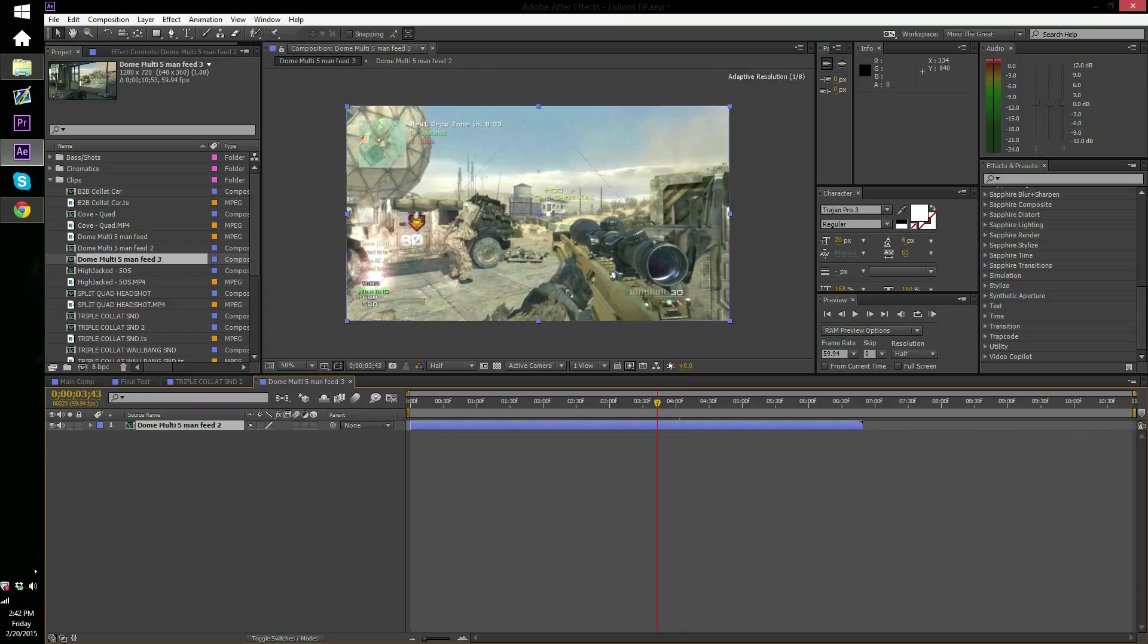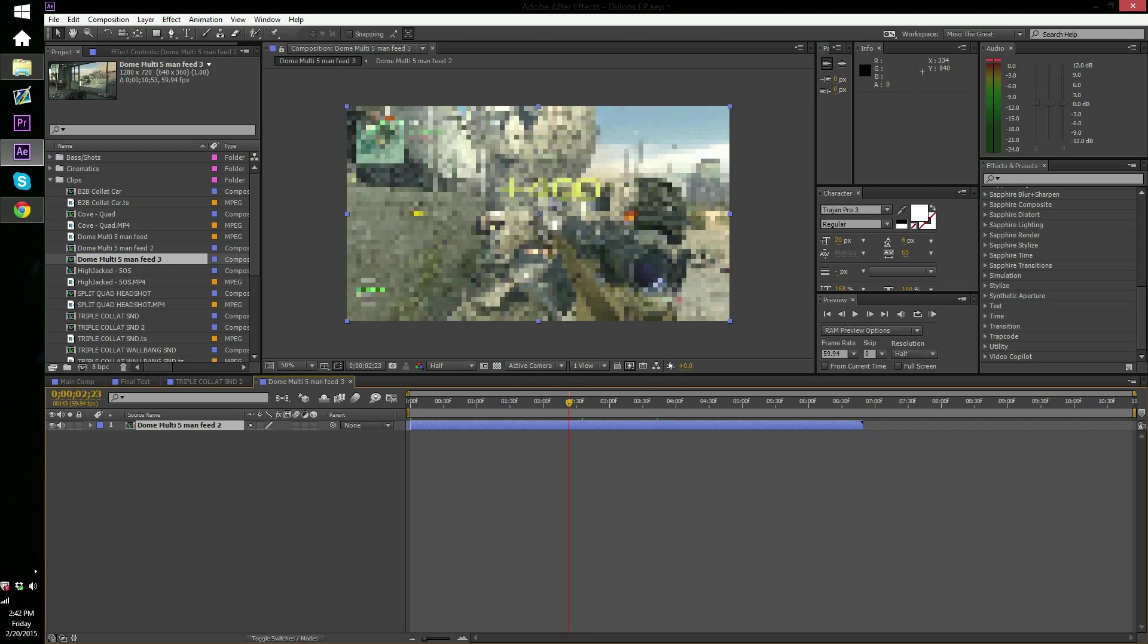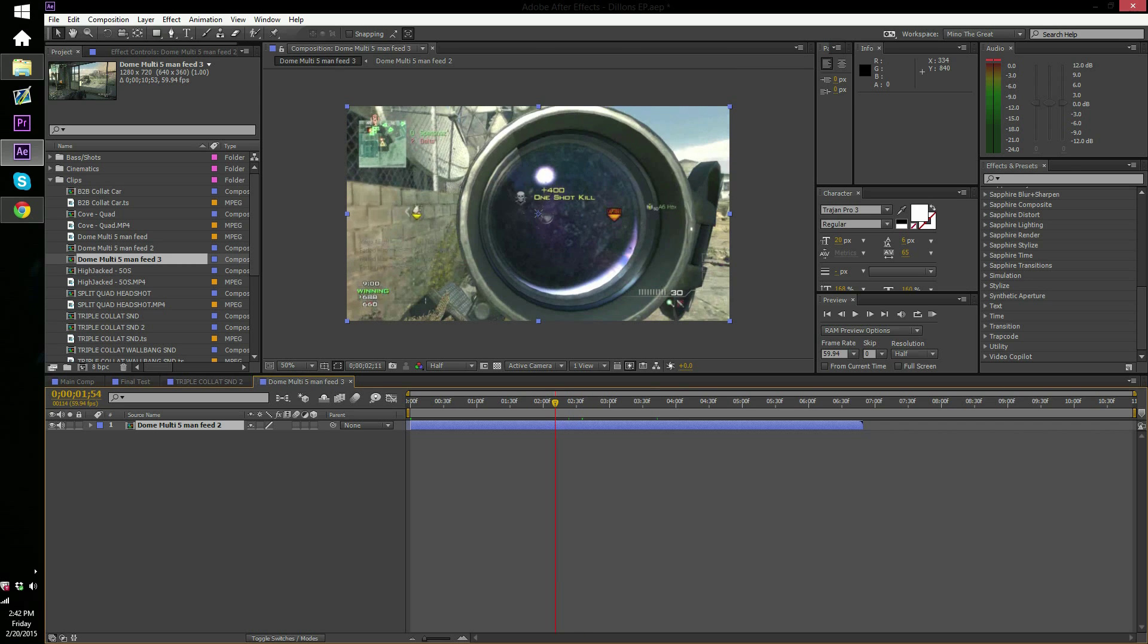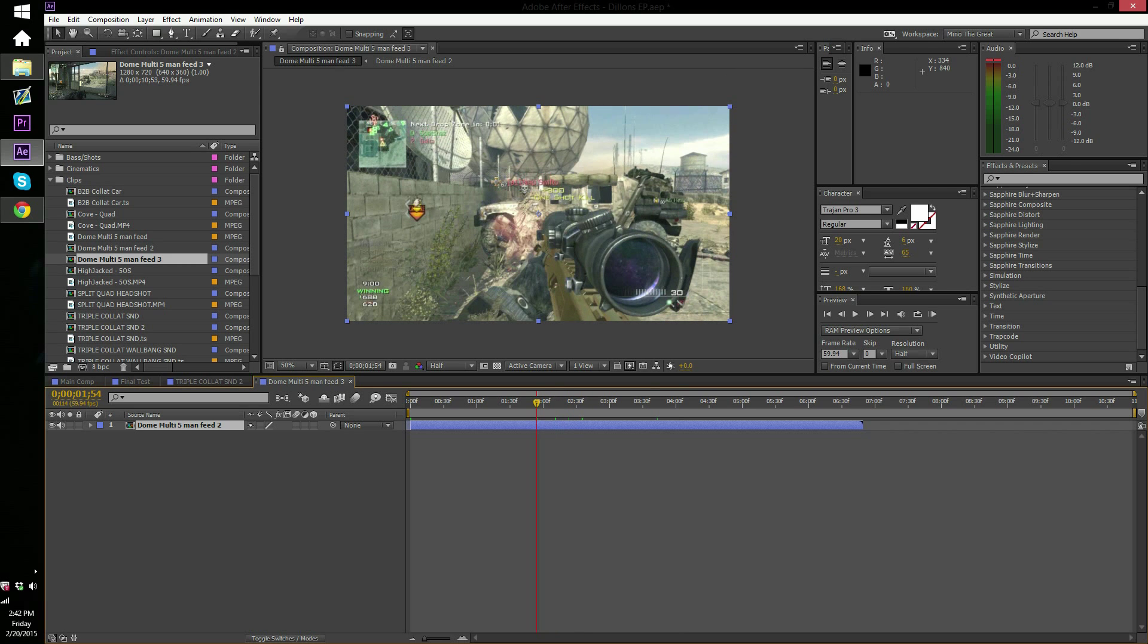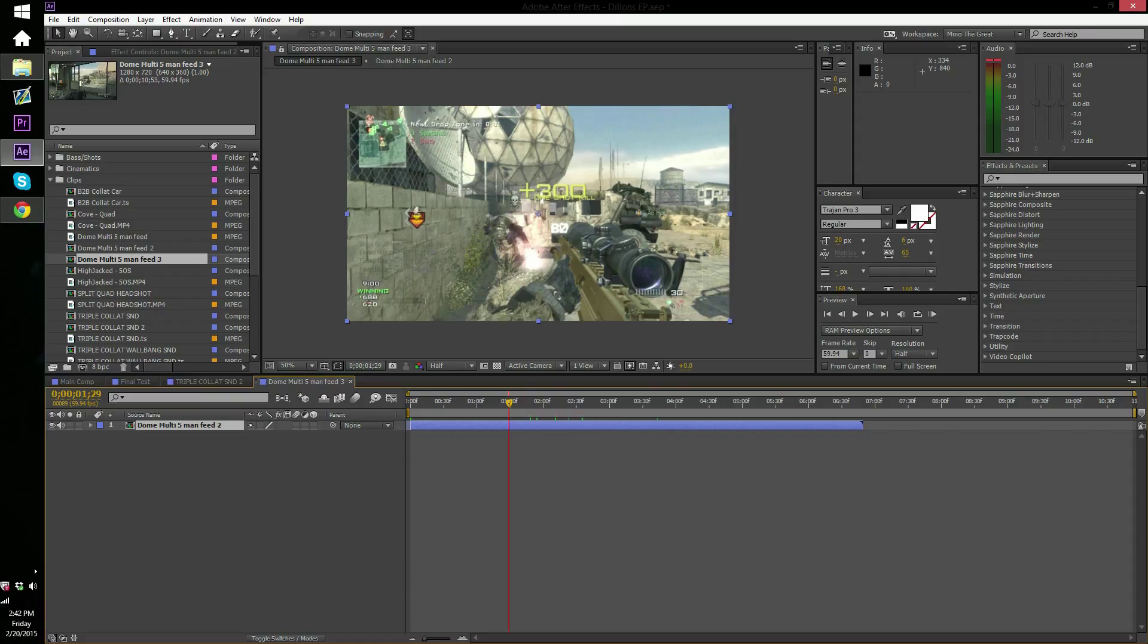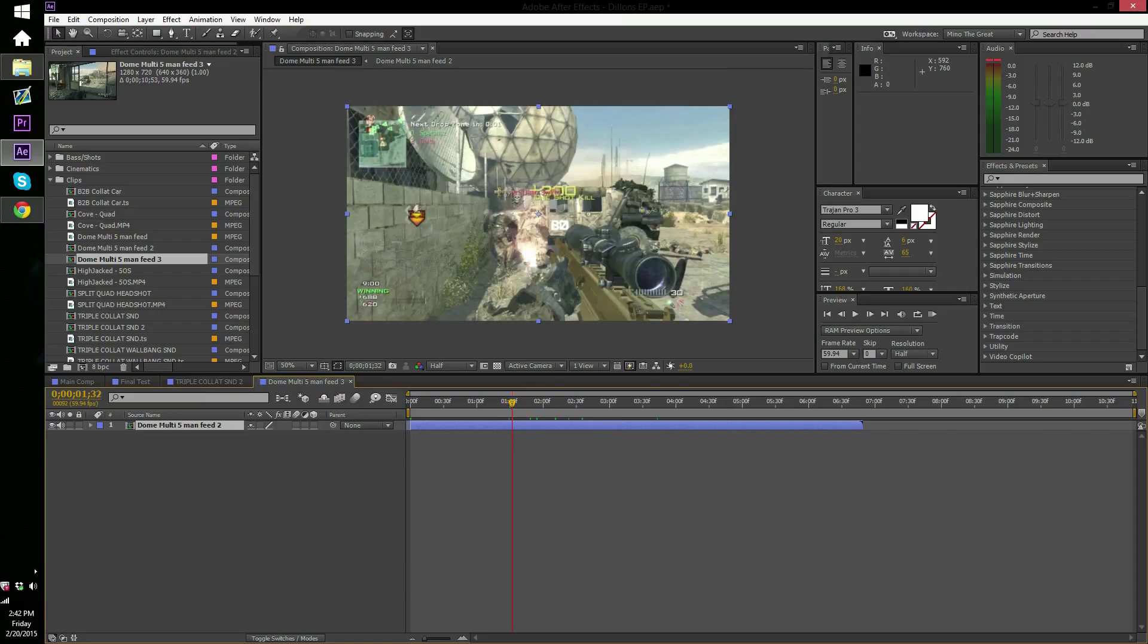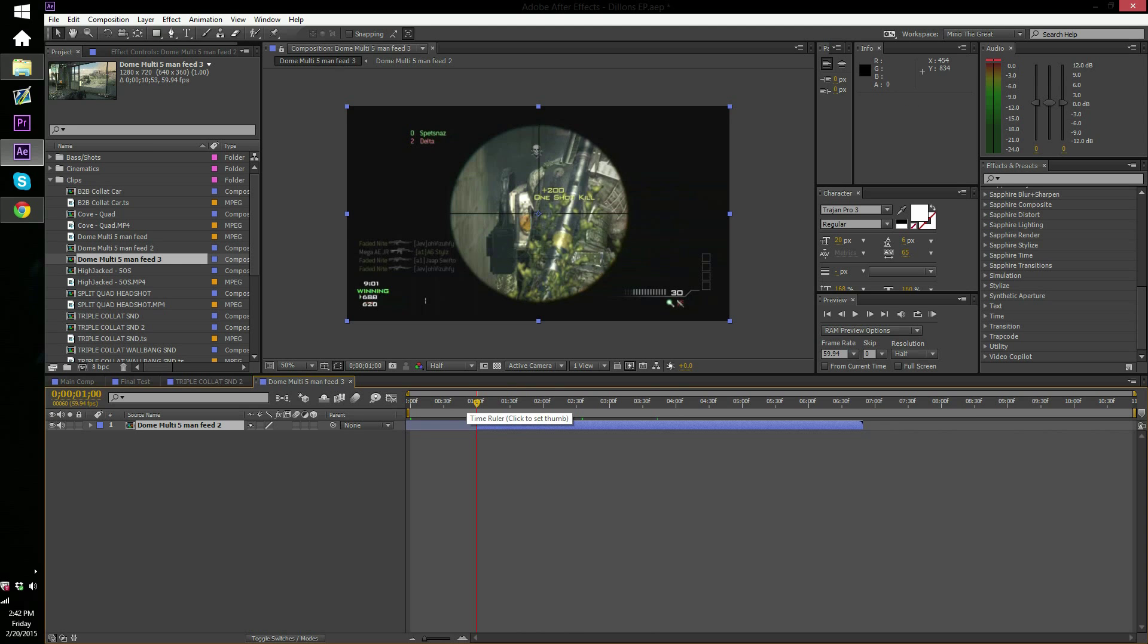Alright, so I'm just gonna trim it down some, all the way back here. So you gotta go to the point where you want the effect to start. Let's say as soon as the 300 dies down, I want to go ahead and actually cut this right here.